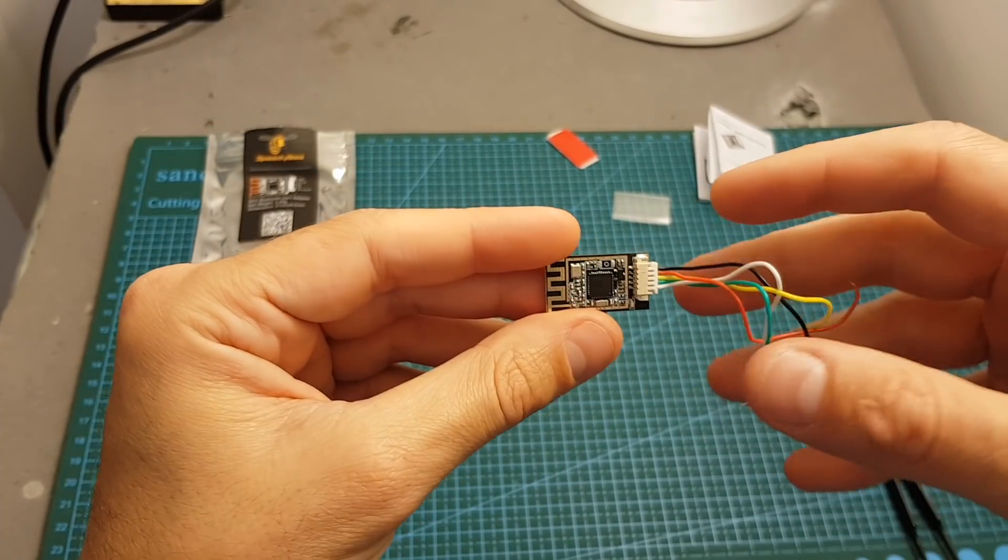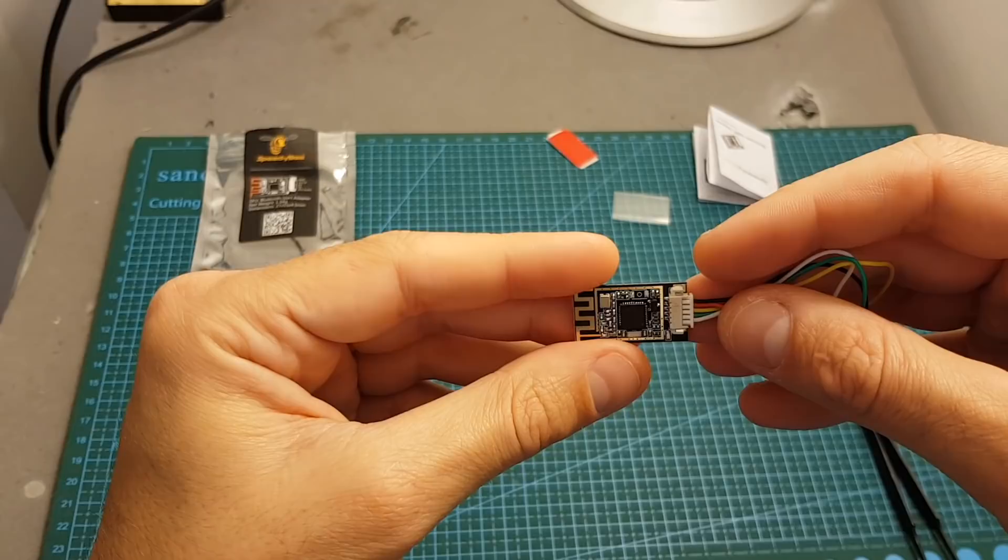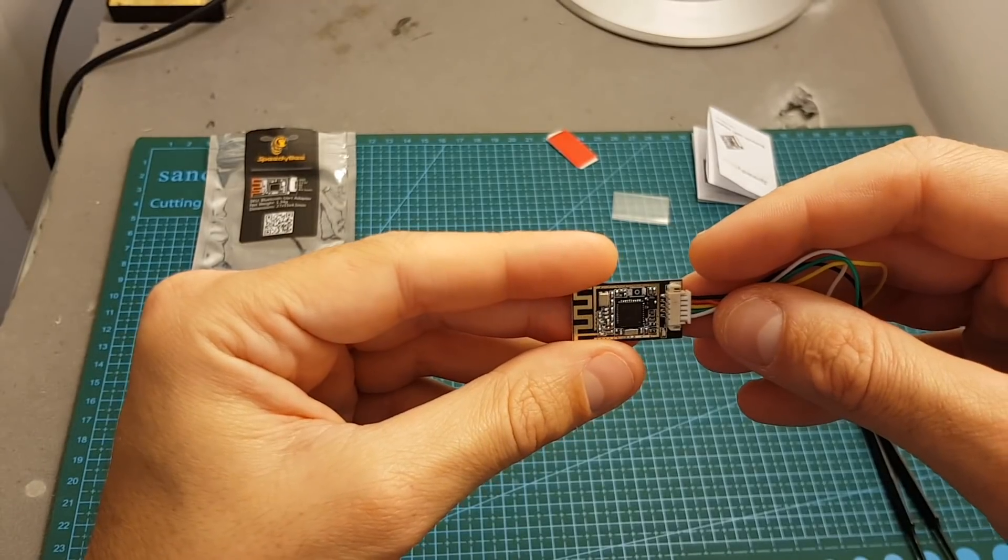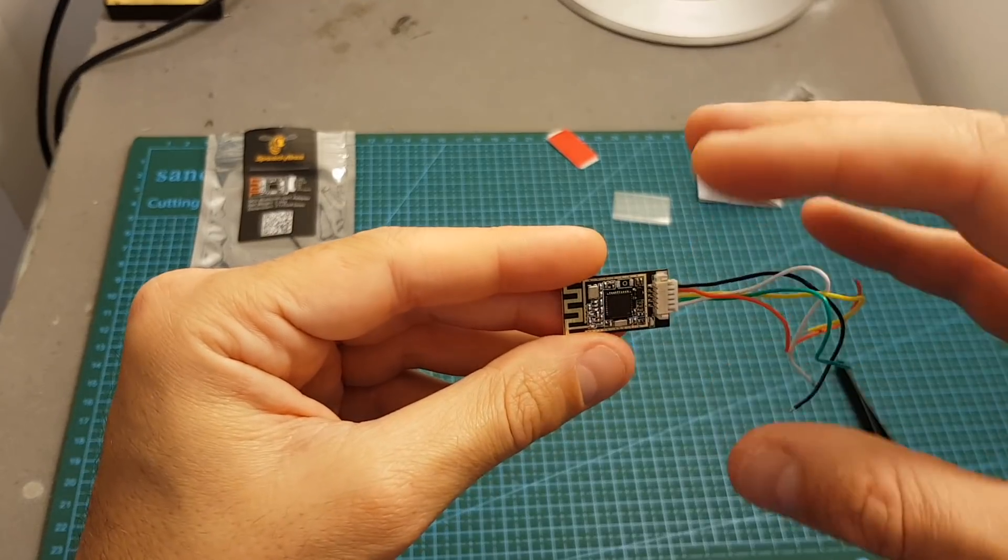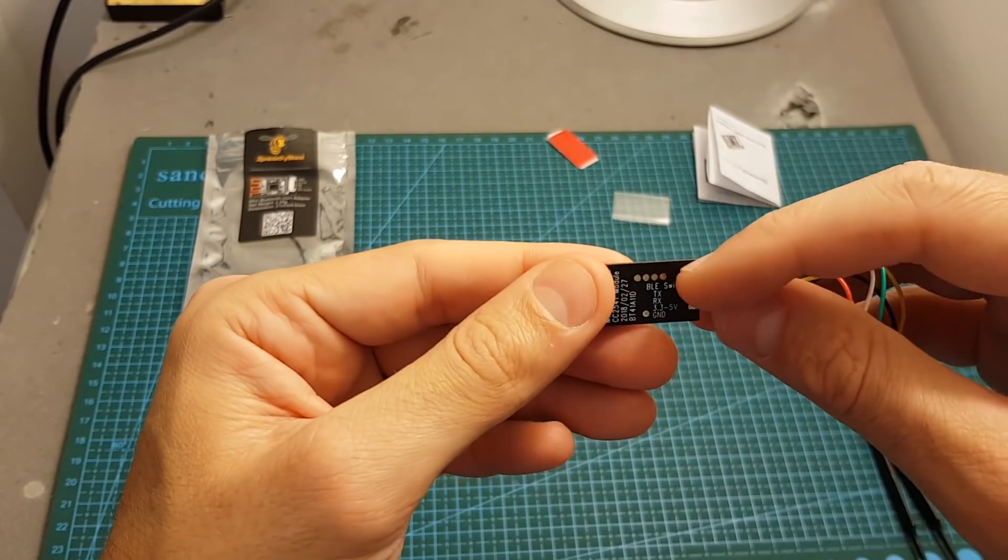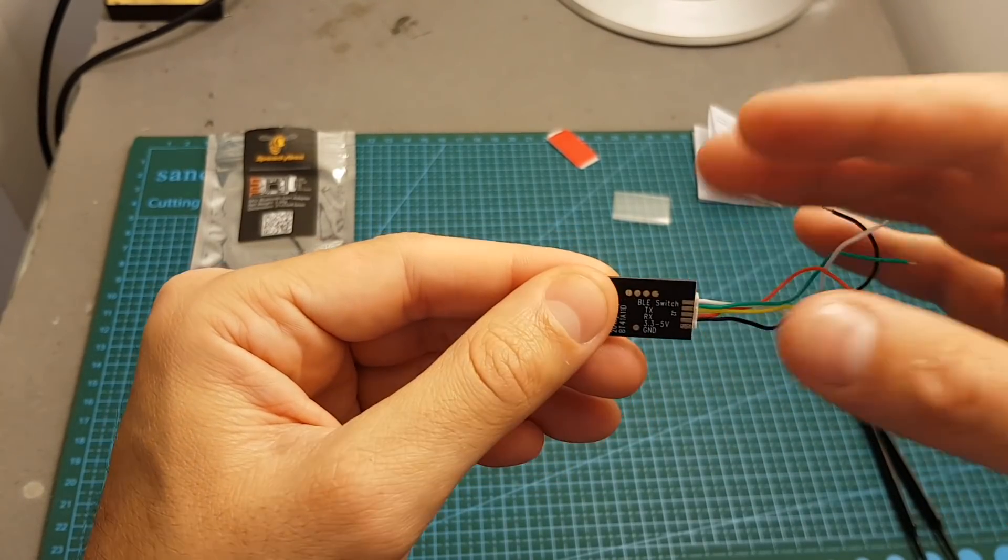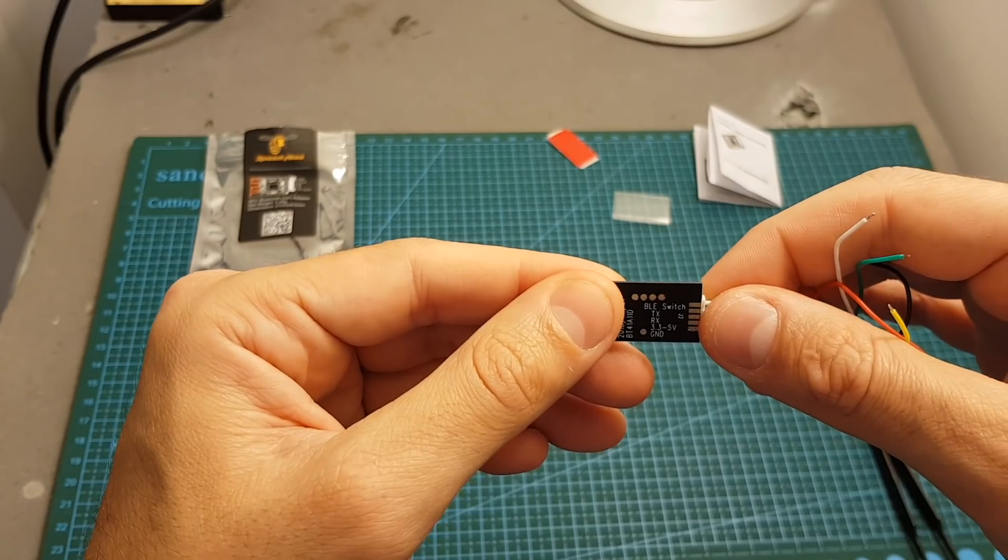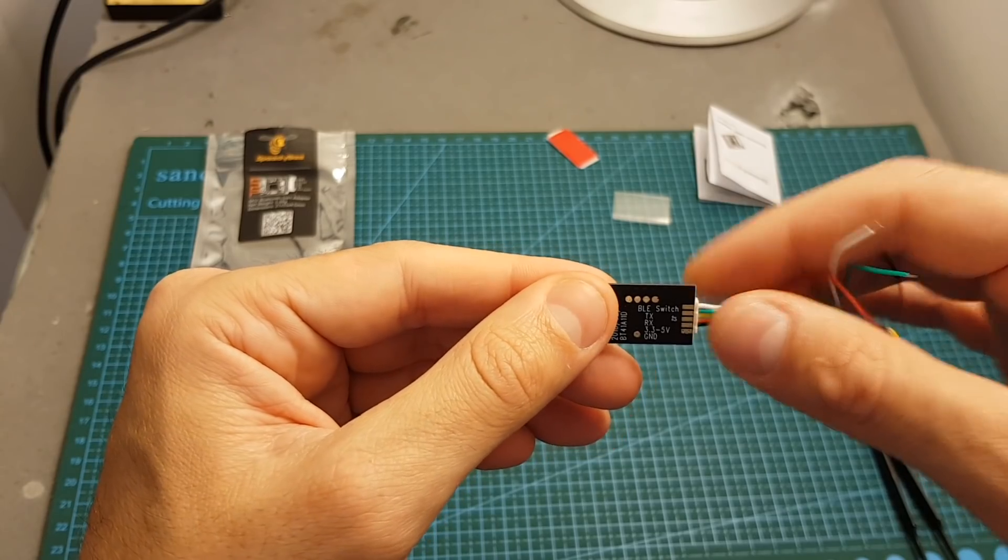In order to use this adapter you have to use at least Betaflight 3.1.0 and if you want to use the BLE switch feature you have to run at least version 3.3.0.